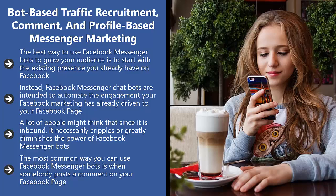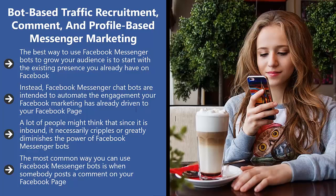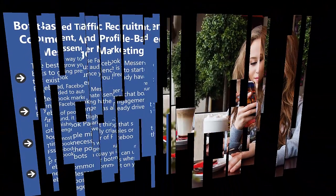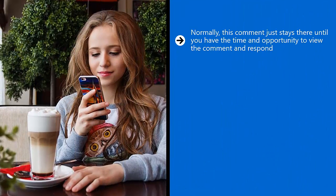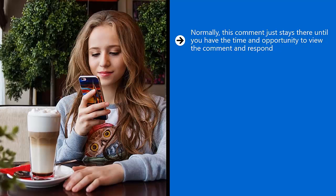You have many posts on your page and somebody visiting your page leaves a comment. Normally this comment just stays there until you have the time and opportunity to view the comment and respond. Usually business owners would respond with another comment.